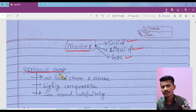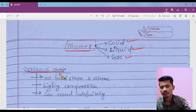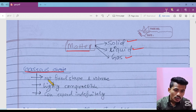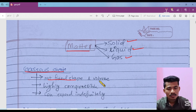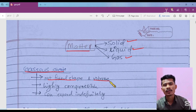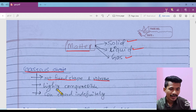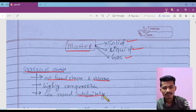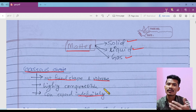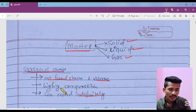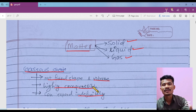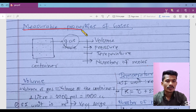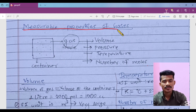First let's see the characteristics of gases. They do not have fixed shape and volume because they can expand indefinitely. They are also highly compressible, as in LPG gas. Now let's look at the measurable properties of gas.